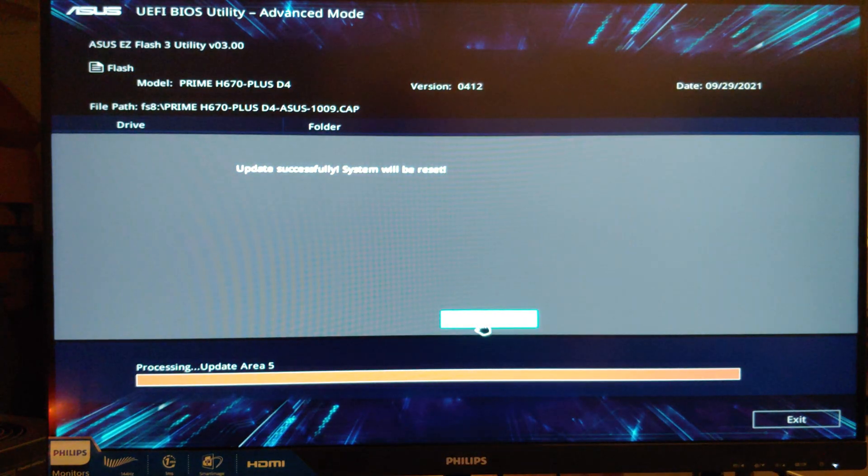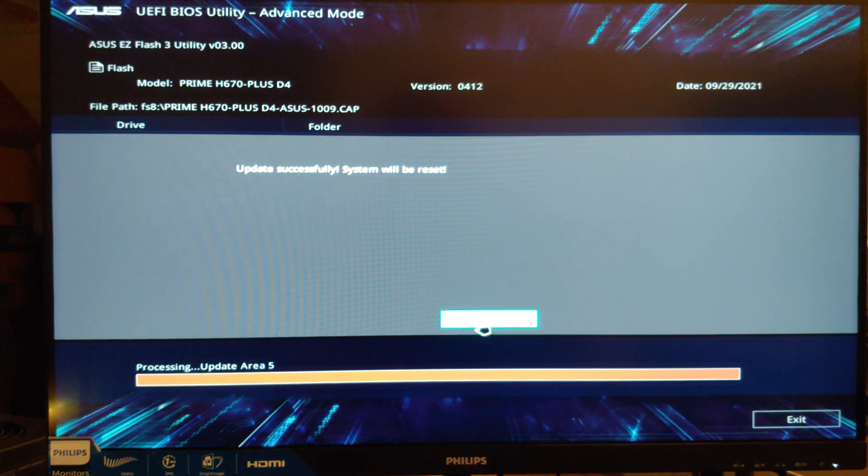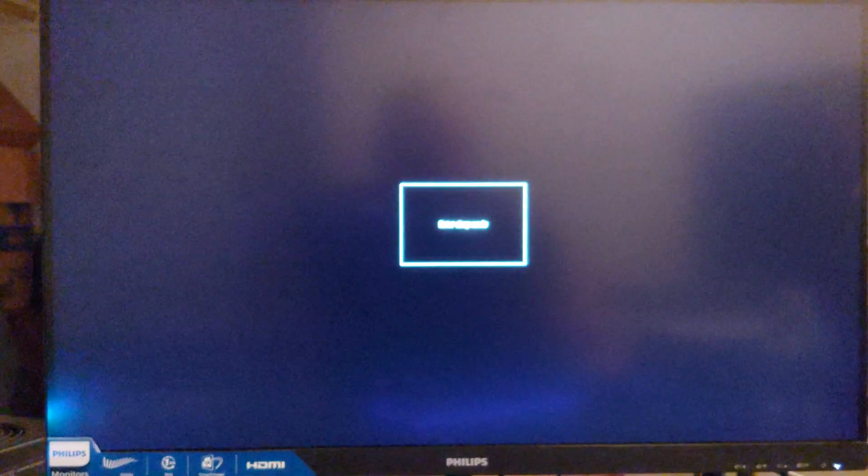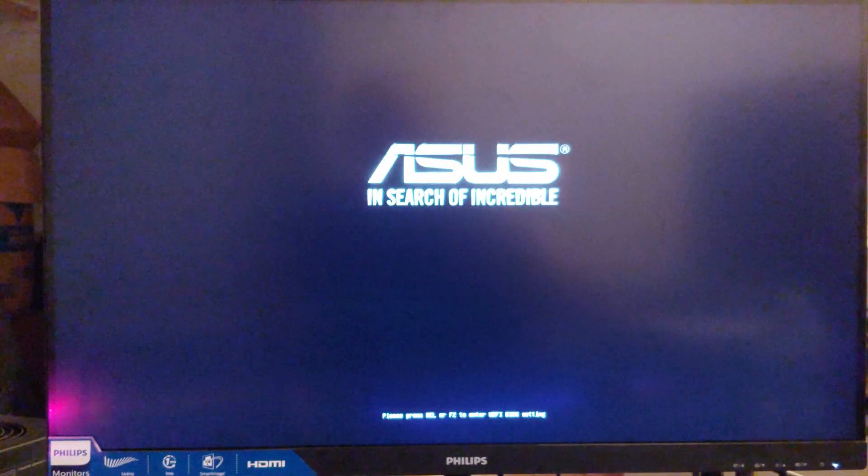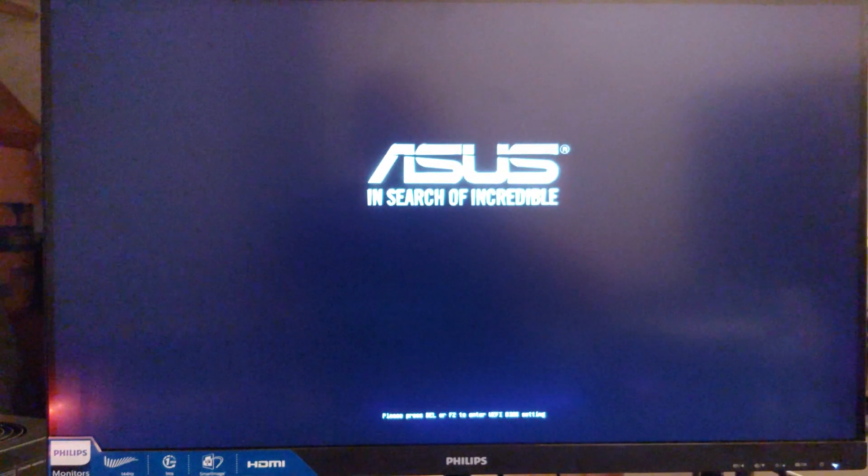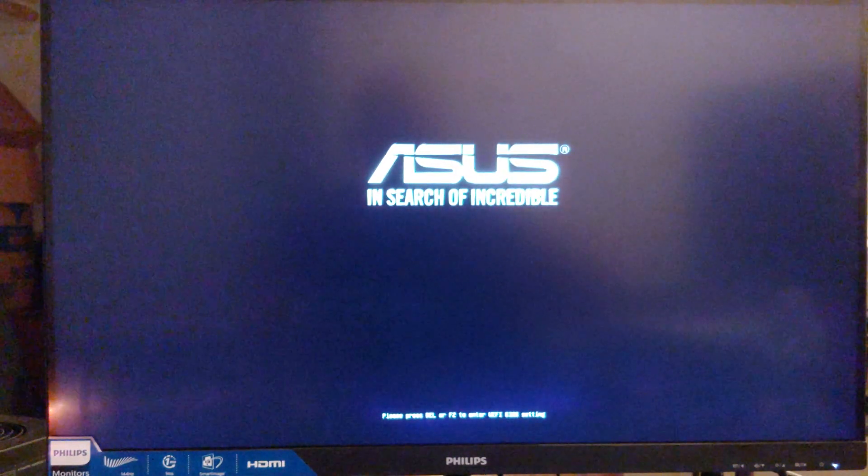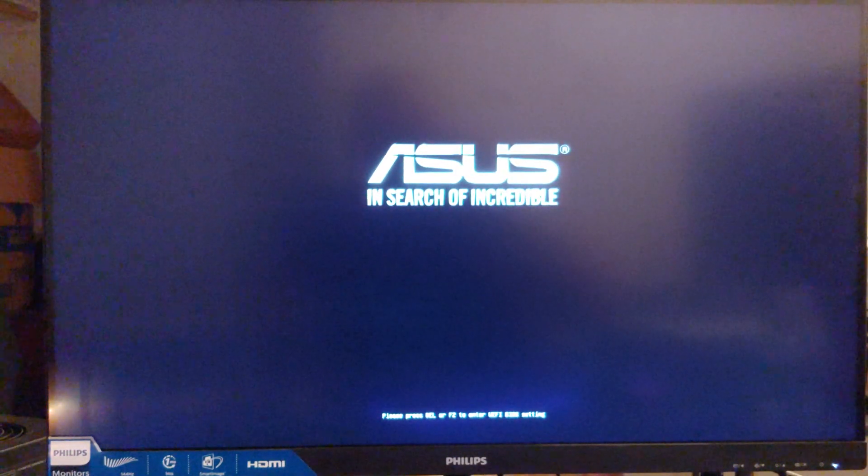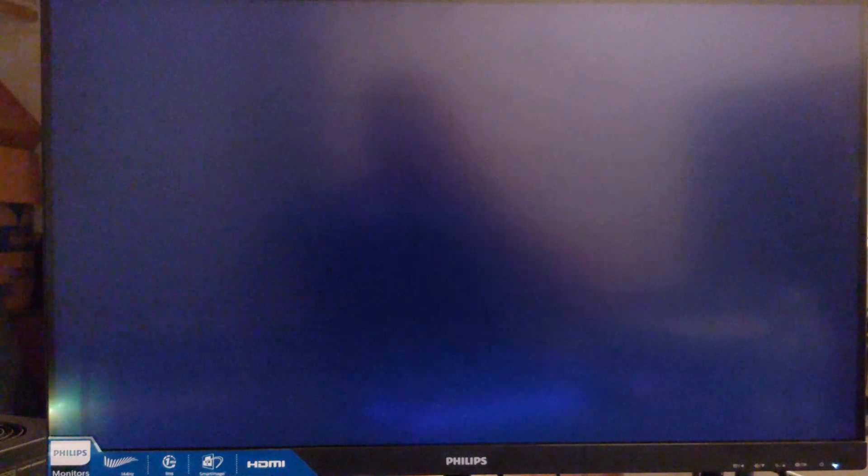Update successfully, system will be reset, and it didn't even let us click OK, folks, before it restarted. Now I may pause this as it boots into Windows because it has one of my email addresses on the screen. But other than that, it's just going to reboot a few times.